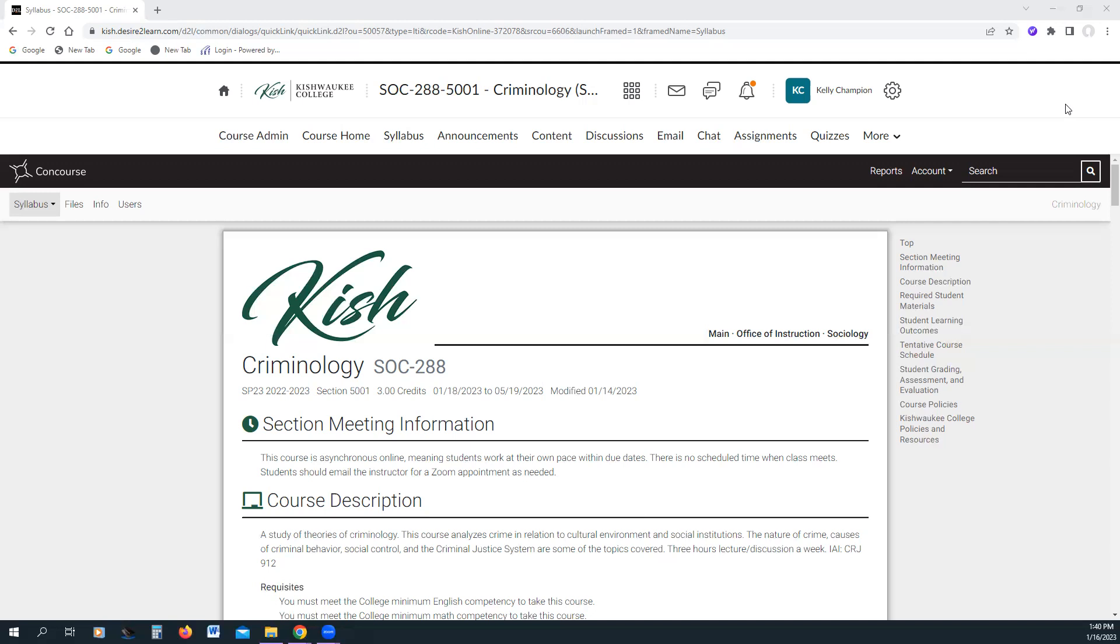So I apologize, but I wanted to make sure I got this up for you. You'll see my face again as soon as I can figure out whatever is going on with Zoom and my computer. Welcome to Criminology. My name is Kelly Champion, I'm your instructor for this class. Just a little bit about me, I started at KISH 20 years ago this month, in the spring semester of 2003.